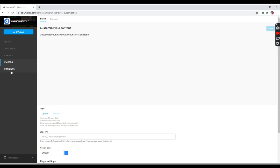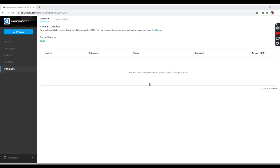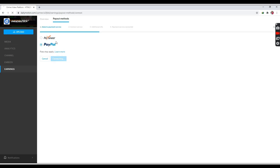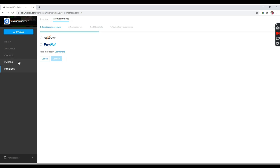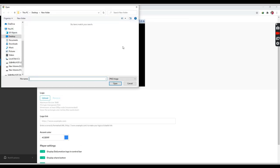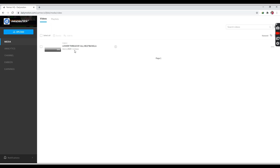You can see that earning is zero initially. You can see that earning reaches $100. So you can see payments, payouts, and methods. You can see that the payment threshold is $100. This is an easy payment service. You can see the payout options available.